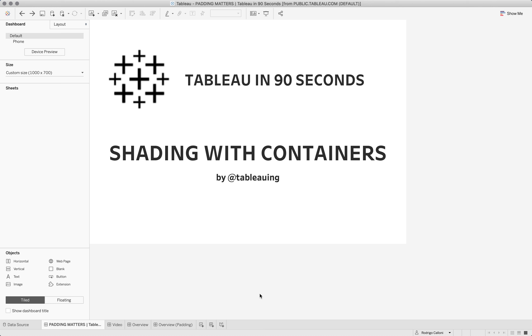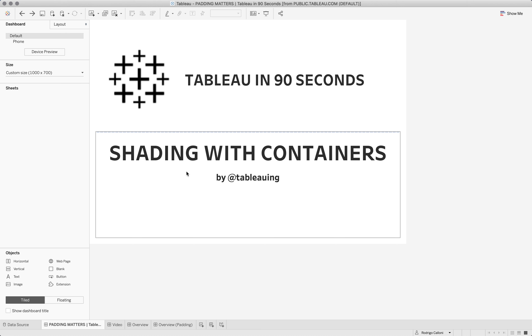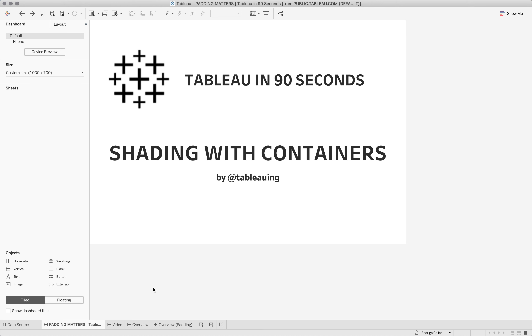Hello, this is Rodrigo and this is Tableau in 90 seconds. We're going to talk about shading with containers today. We're going to use containers to add some shading to dashboards.